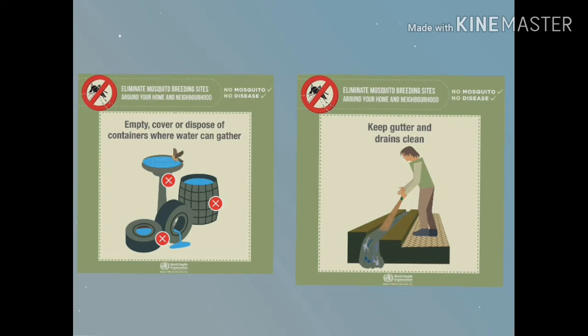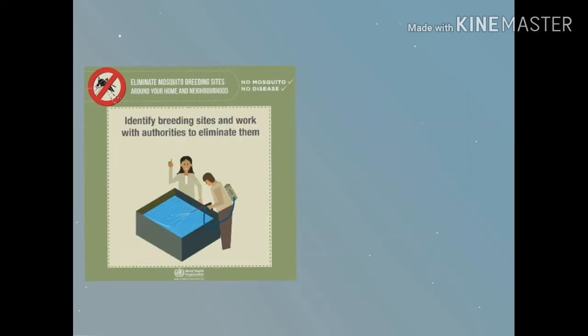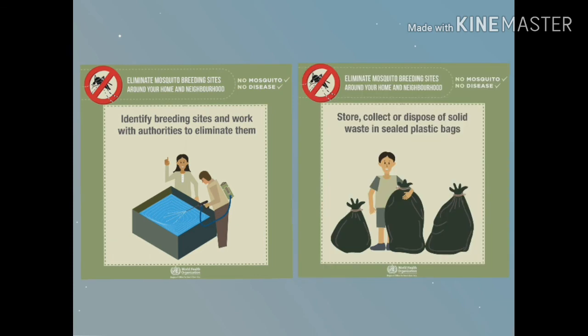Keep gutters and drains clean. Identify breeding sites and work with authorities to eliminate them. Store, collect, or dispose of solid waste in sealed plastic bags.